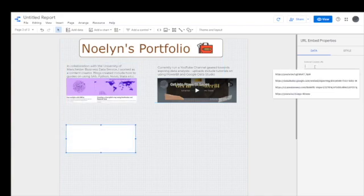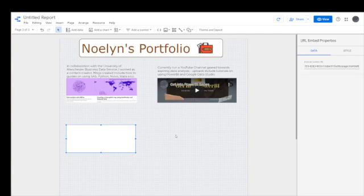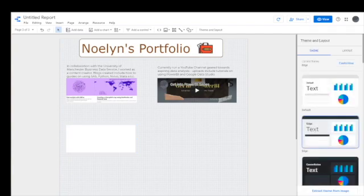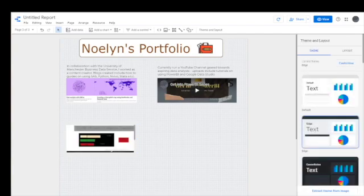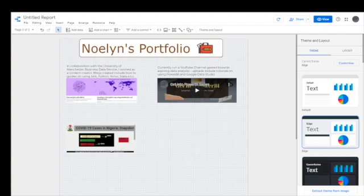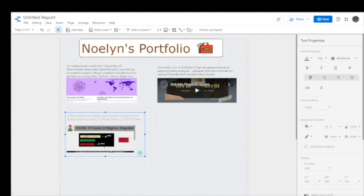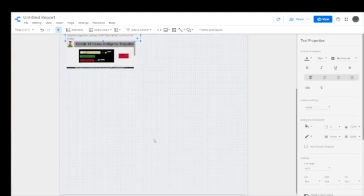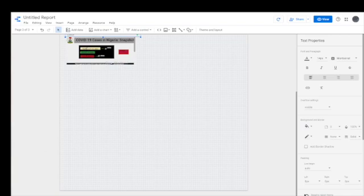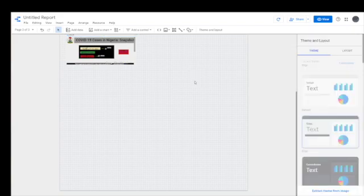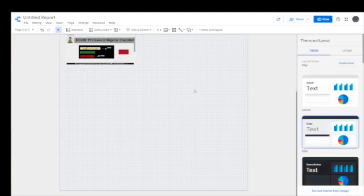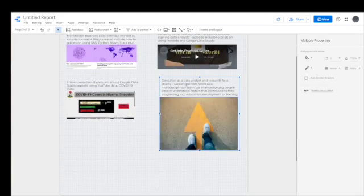So this next one again is a URL embed. And this time around, the embed link is different from just clicking share Google Data Studio and getting the embed link. So I'm going to put a link to one of my YouTube tutorials where I show you how to get the embed link of the Google Data Studio reports. So with that, again, you can flip from page to page in Google Data Studio of another Google Data Studio.